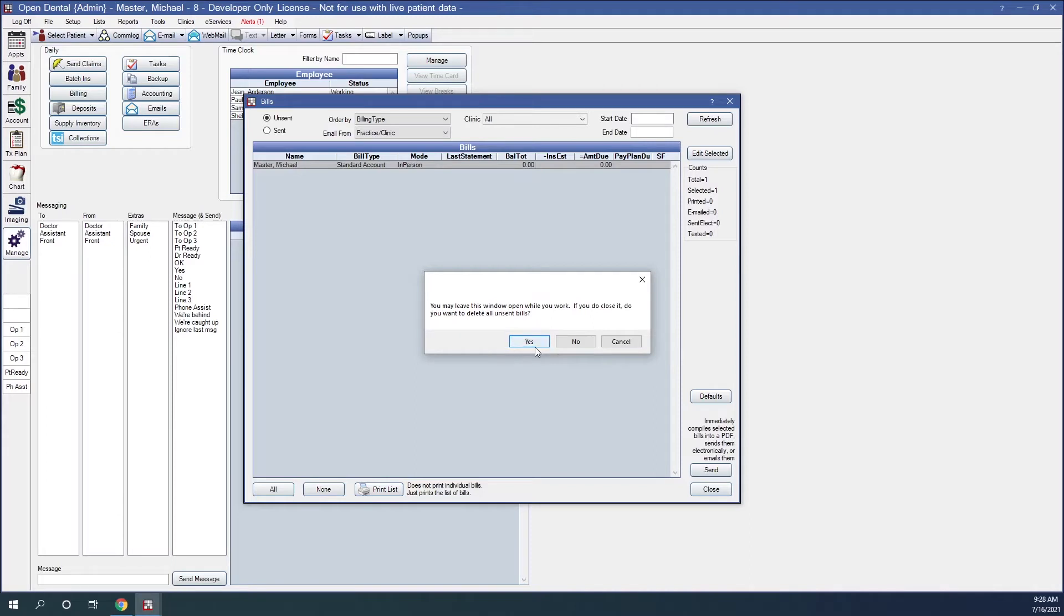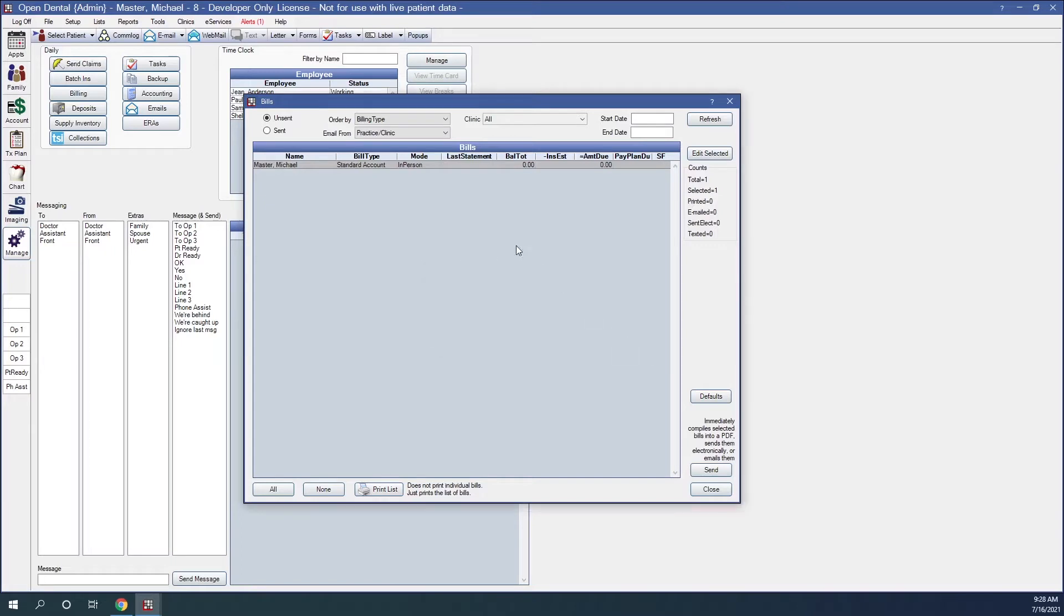If I click Yes, it's going to go ahead and delete that statement, and then I'll have to click back into the billing. If I decide I don't want to do that, I could hit Cancel, and then we could print the statement from here or right-click to go to that account.